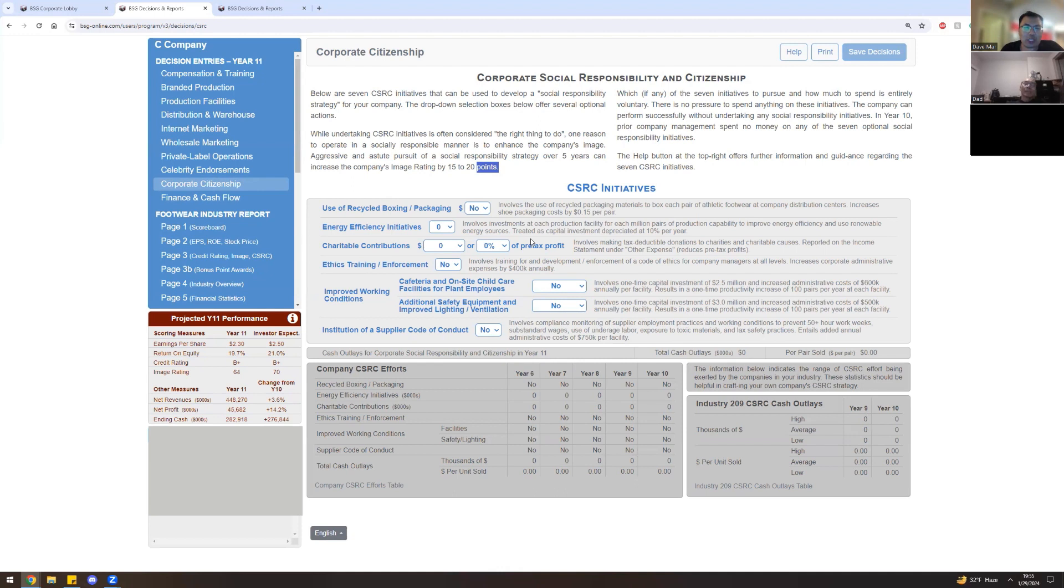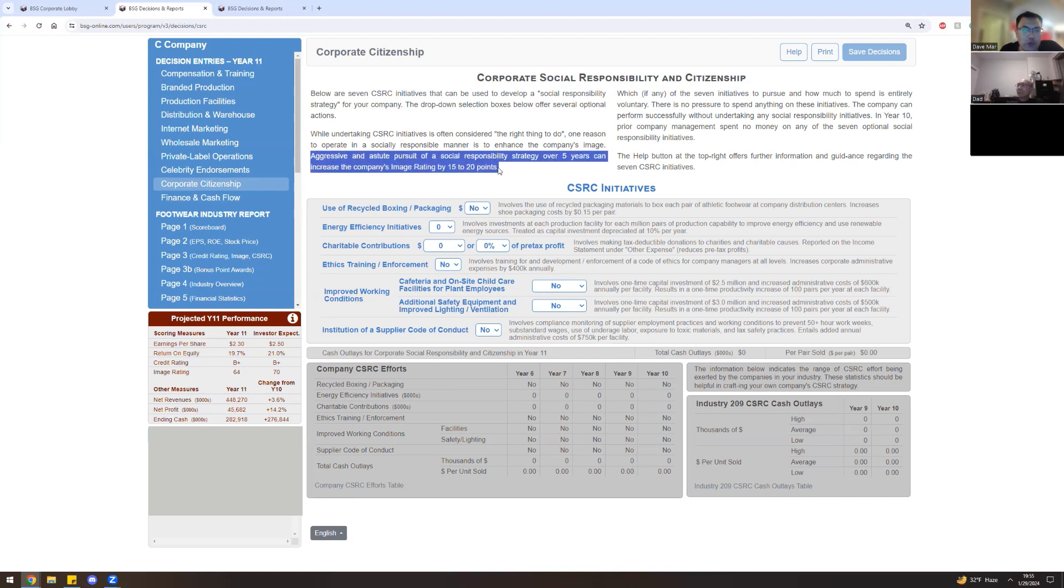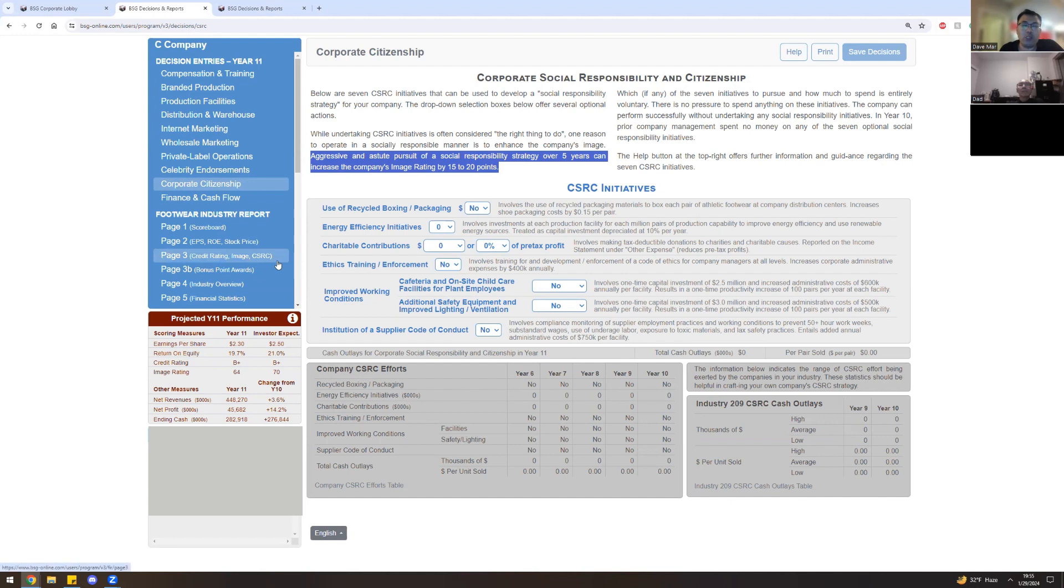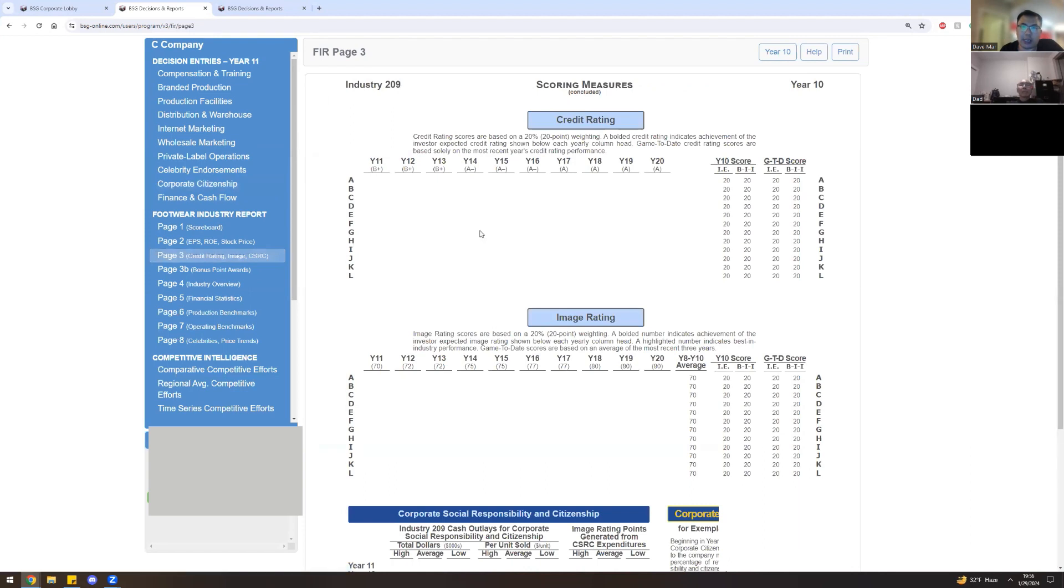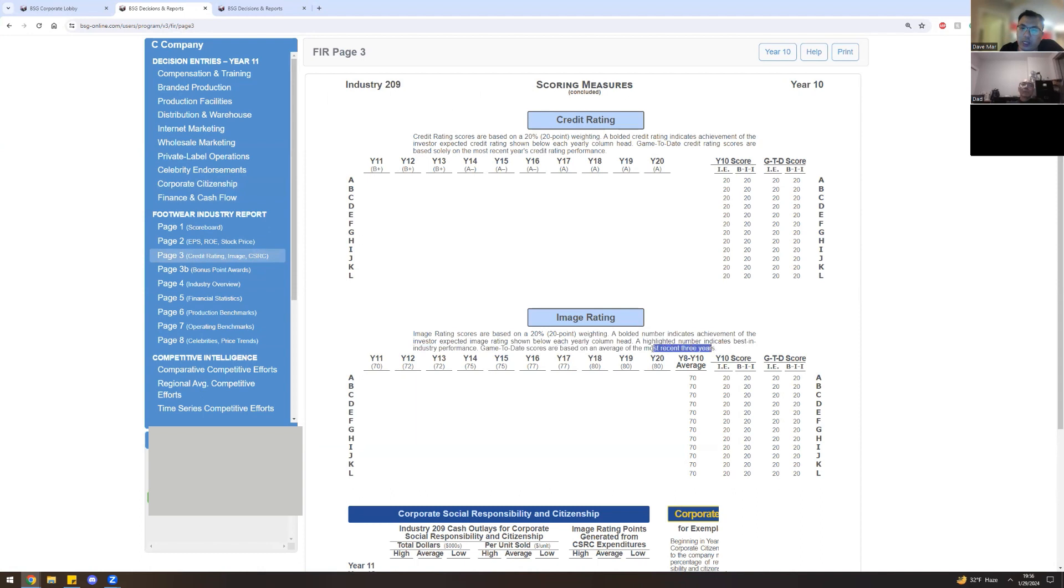So let's start with the next screen, corporate citizenship. As you can see here, it reads aggressive and astute pursuit of social responsibilities for a five year period can increase the company's image rating by 15 to 20 points. Investment into this screen is your company's ability to increase your image rating by 15 to 20 points, which is what matters by the end of the simulation. Most simulations go on until year 20, but could end a little bit earlier, maybe 18, 16. As you can see here, the image rating is based upon an average of the most recent three years right here.